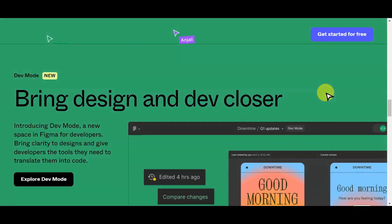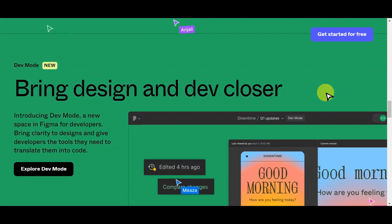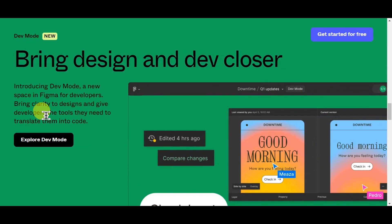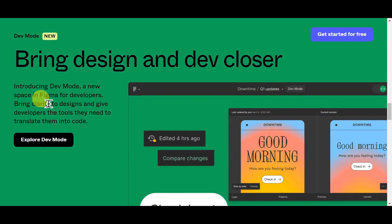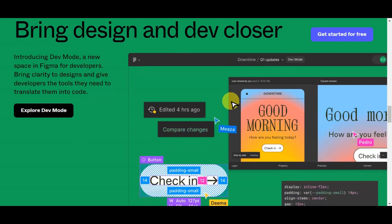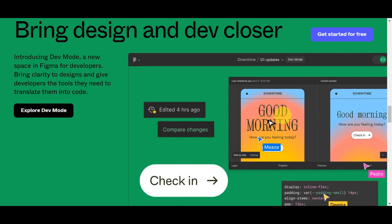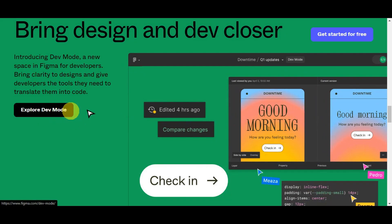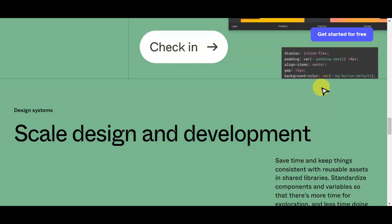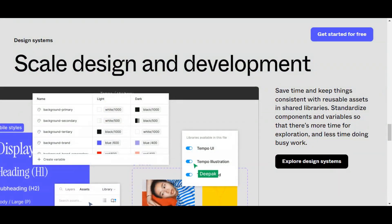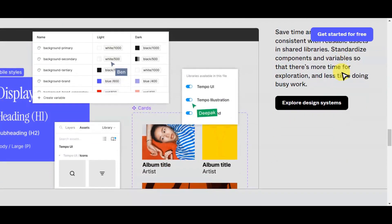You can also bring your design and development closer. Figma already has a dev mode — a new space for developers that brings clarity to designs and gives developers the tools they need to translate them into code. You can explore developer mode for that. But onto this tutorial, we're going to go ahead and talk about the creation of a landing page.